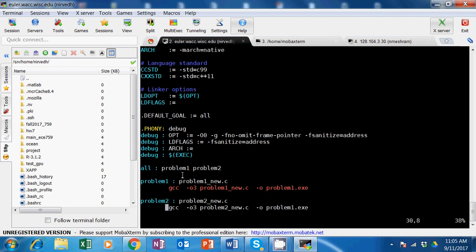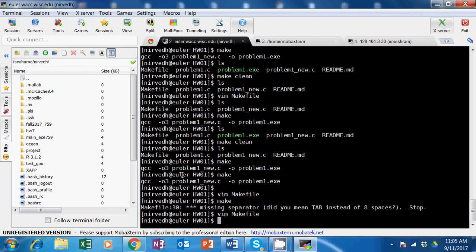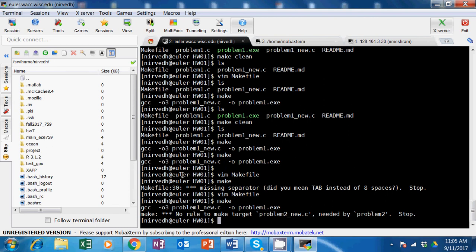The command line has to start with a tab - not spaces. After fixing that and saving, when I do make it correctly says there is no problem 2 because I never made that file. Now I'll show you a useful Linux command: cp to copy. I'm going to copy problem1_new to a new file called new.c.